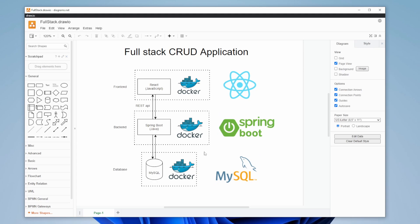I hope you enjoyed this quick introduction to my full-stack CRUD application project. If you did, please do like and subscribe, and I wish you all a wonderful day.